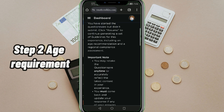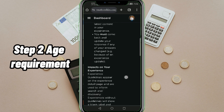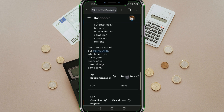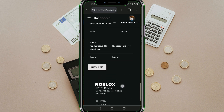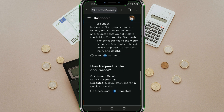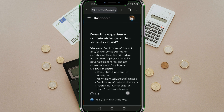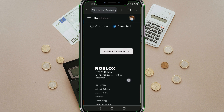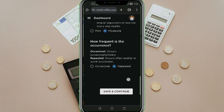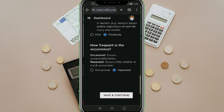Step 2. Age Requirement. From there, the system will ask you many questions that you'll need to answer carefully. Once you have finished filling it in, tap Save and Continue. When you're all done, tap the Submit button.